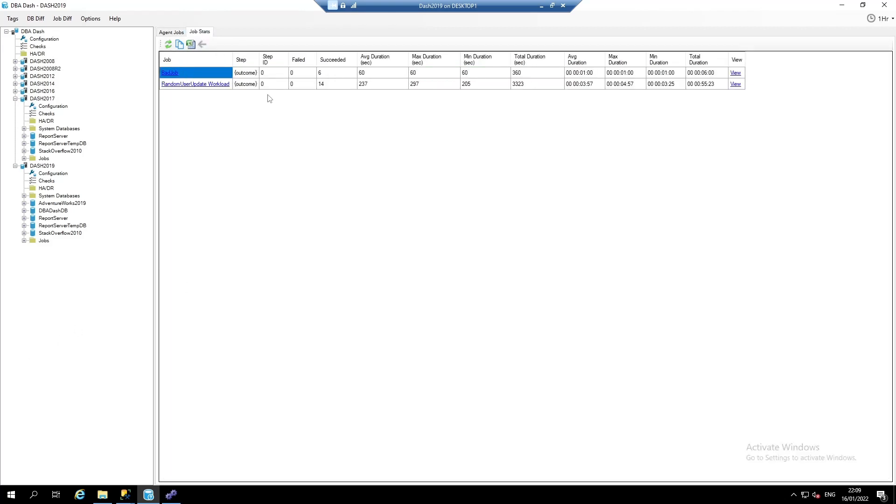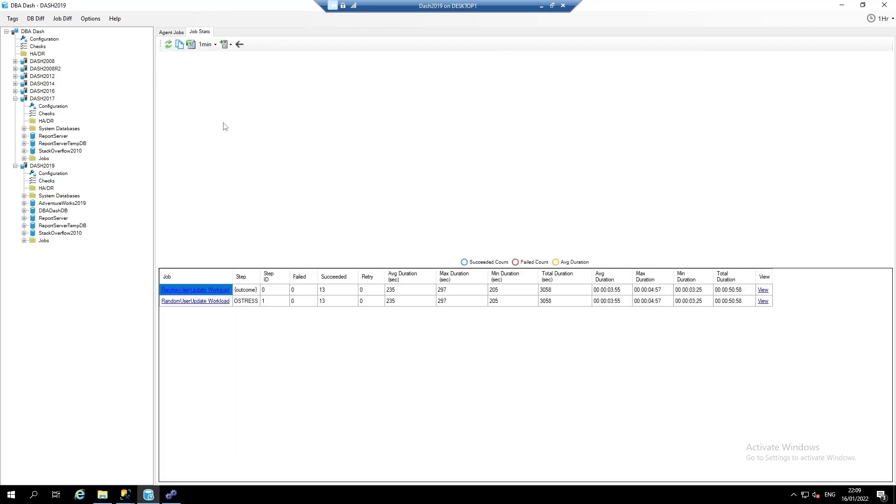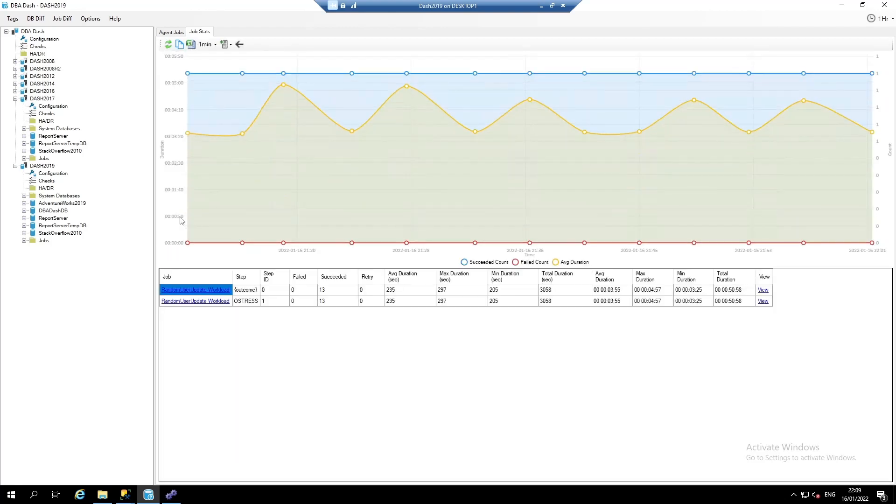We've got two jobs that have been running in the selected time range: bad job and random user workload. We can click to view stats for an individual job and we can see how that job's performed over time.